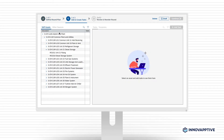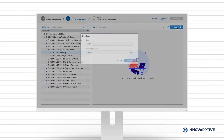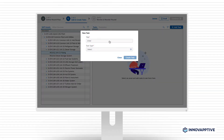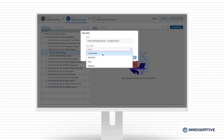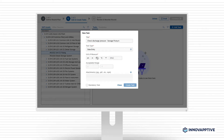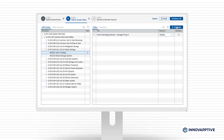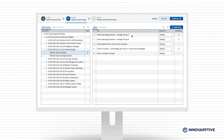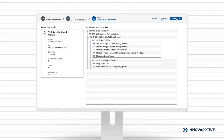Next, identify the assets to be included in the round and create tasks against them. Tasks can be configured for data capture or with in-line attachments to give operators more context. The final step is an overview of the round you just built, where you can rearrange the assets and tasks to maximize efficiency.